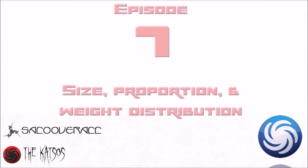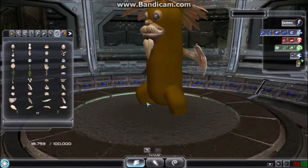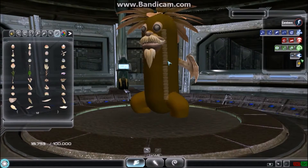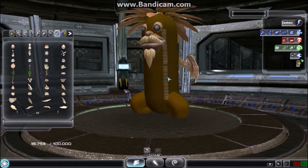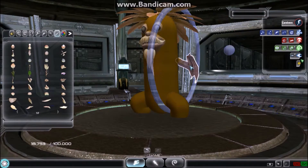Hello and welcome back to the tutorial series. In episode 7 we will cover appropriate sizing and proportioning of creatures. We will start by addressing the problems with the size extremes of creations, or rather what happens when you make creations too small or too large.